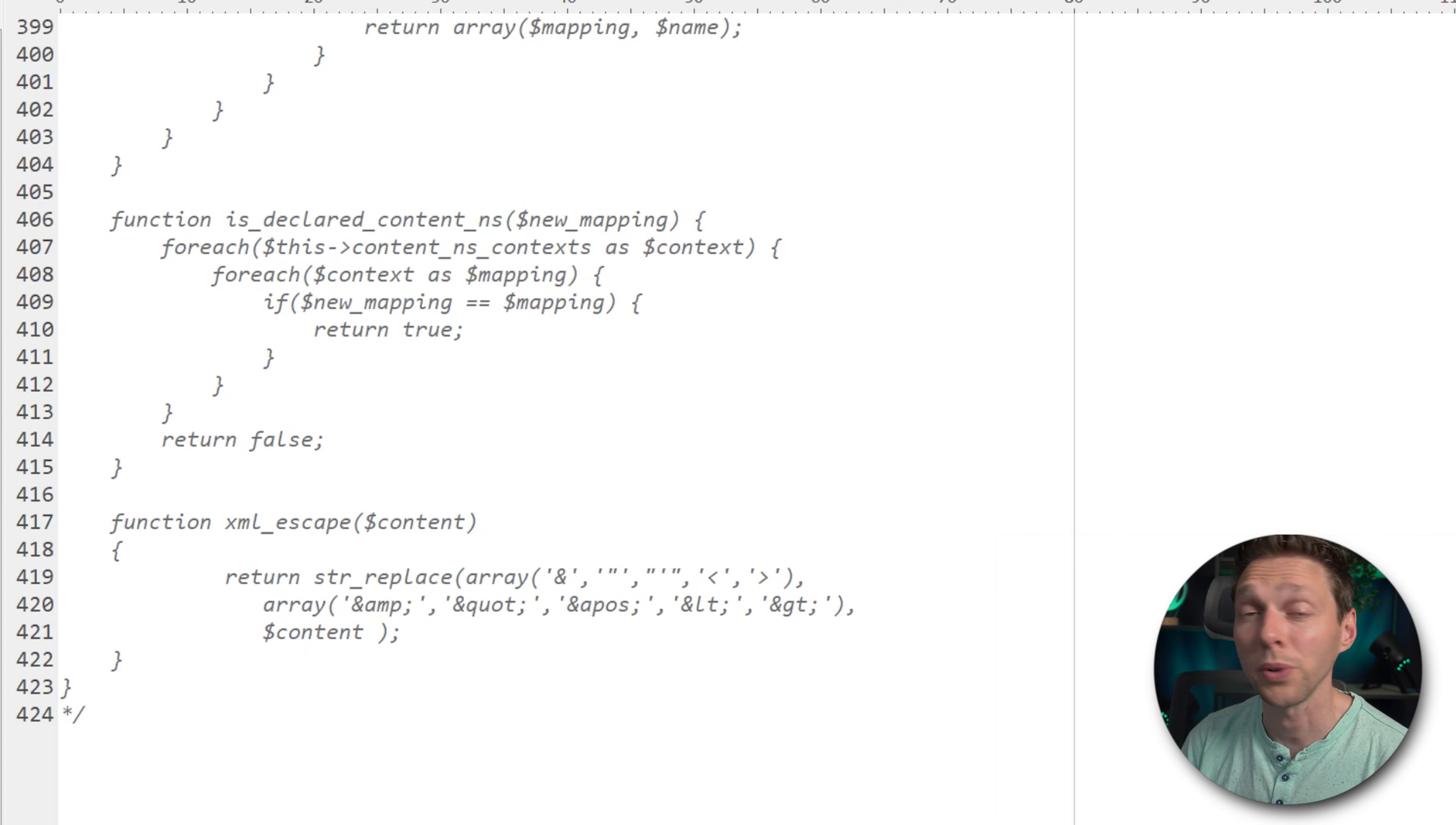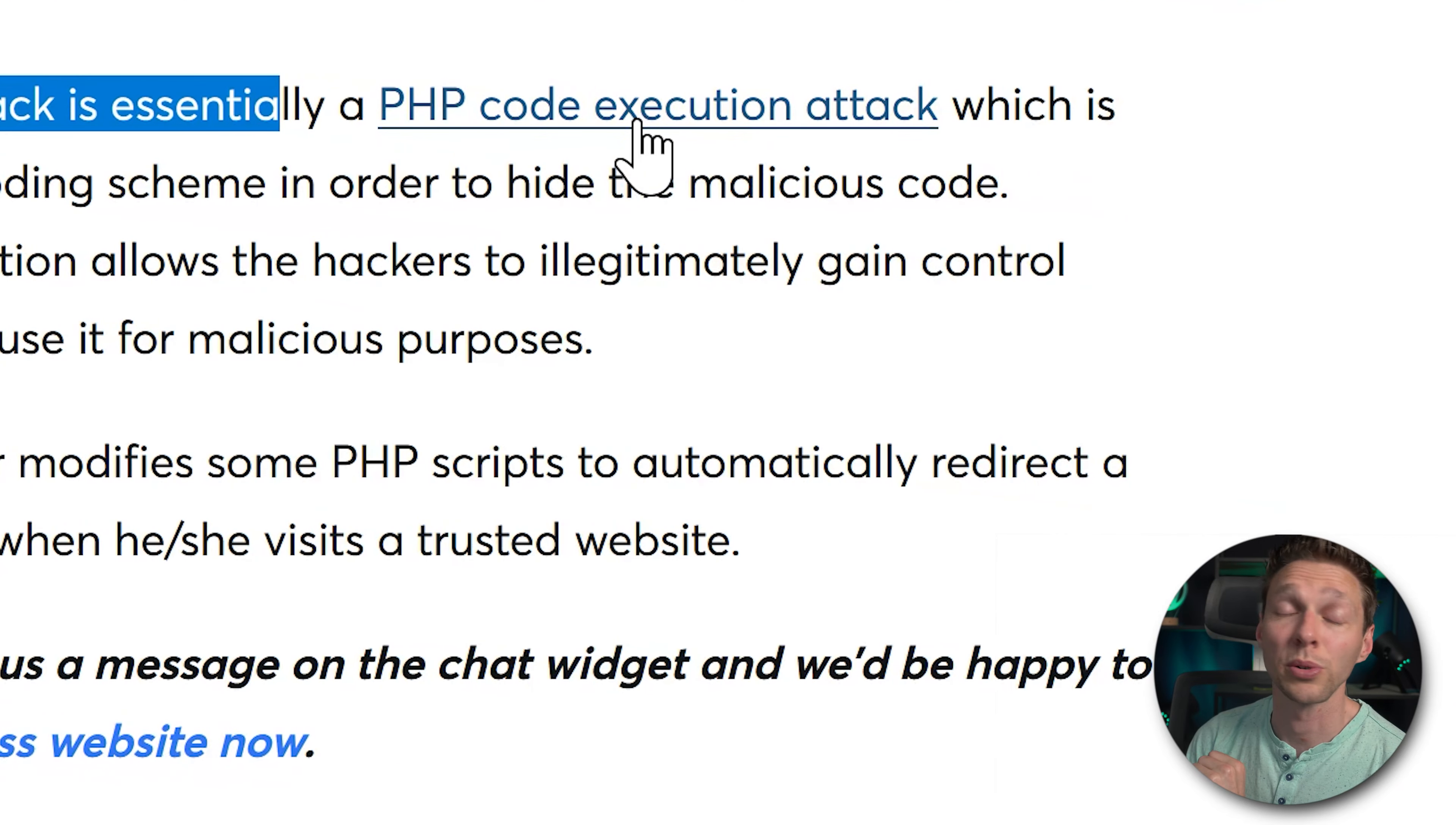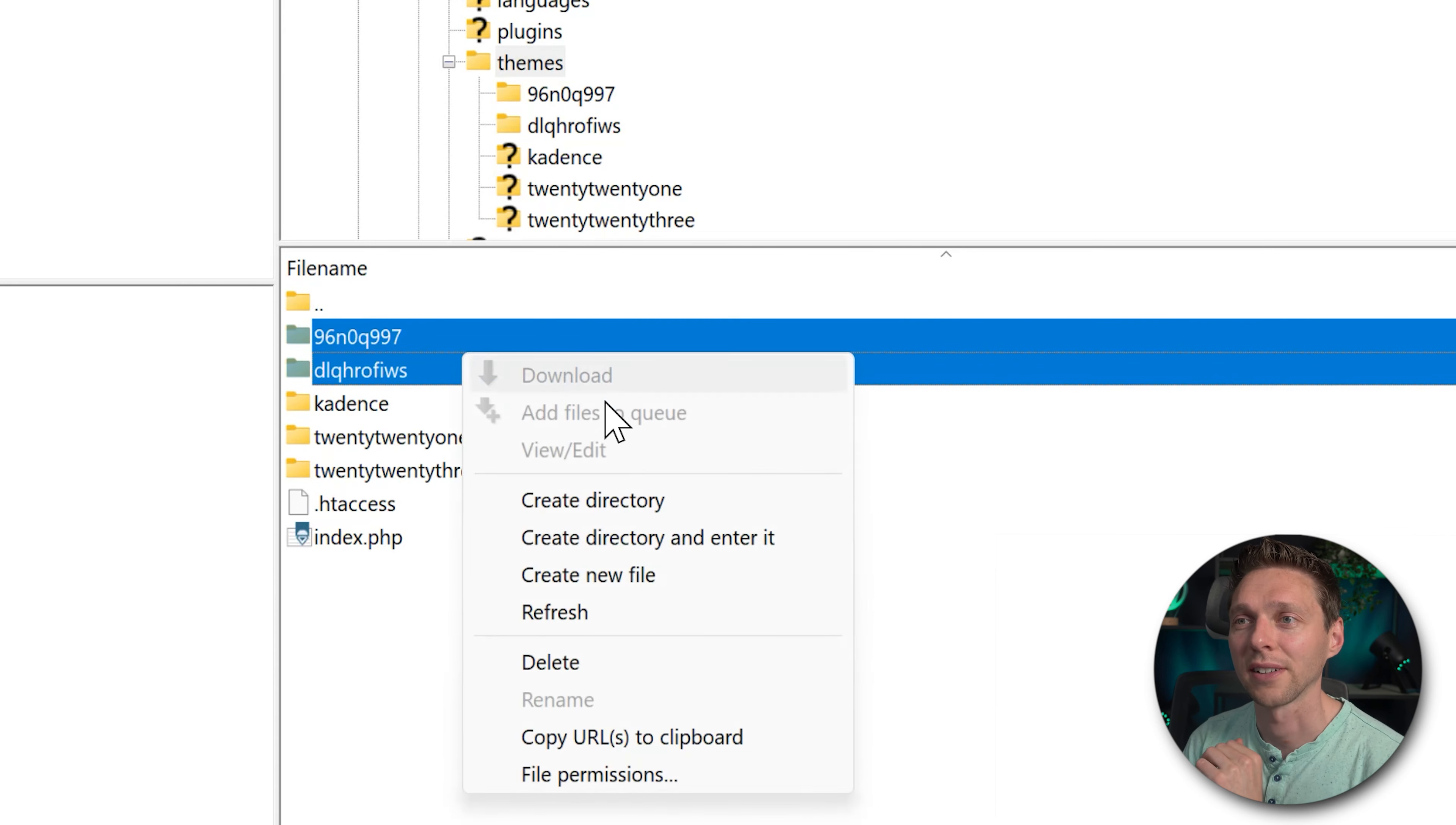Let's see what we can find any further in this website. In themes we also have another one in here, and this is also suspected. What is suspected file? Now we can see that there is a eval code in here. The eval base64 decode tag is a PHP code execution attack, which is cloaked by a base64 encoding scheme to hide the malicious code.